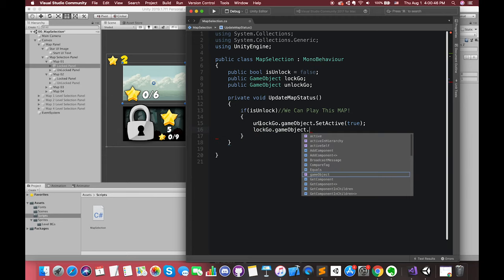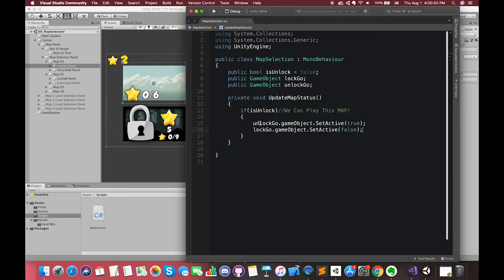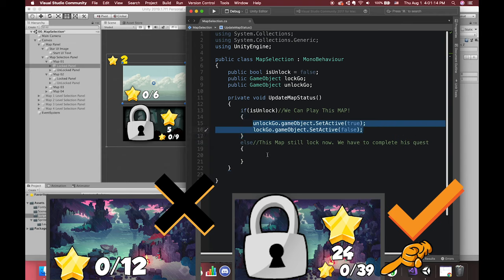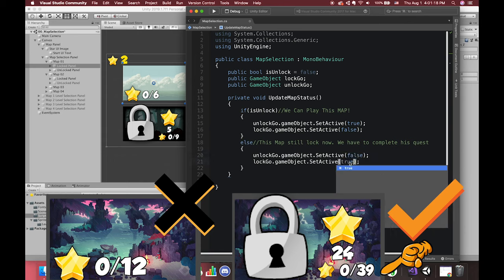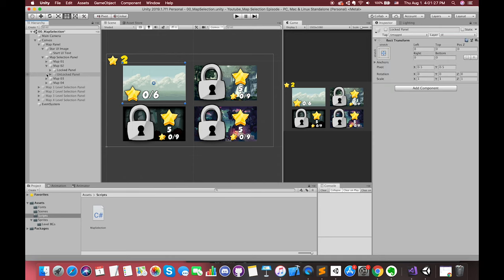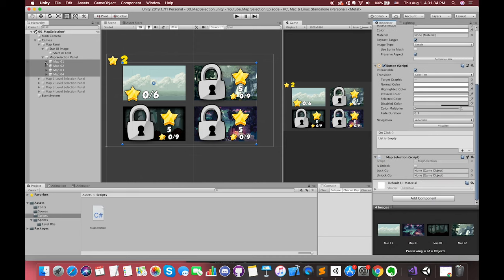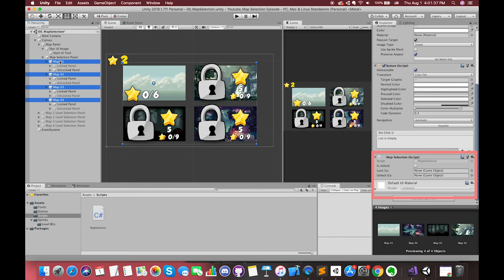All game objects under this unlock game object may be inactive because the parent is not active. This is the reason why I created an empty game object as a parent of these UI elements. In the else statement, if the value of the isUnlock variable is equal to false, which means this map is still locked and not available, we can simply copy and paste this block and change the boolean values. Hold Command or Ctrl and select four map game objects. Add the MapSelection script. Drag the corresponding game objects to the slots.